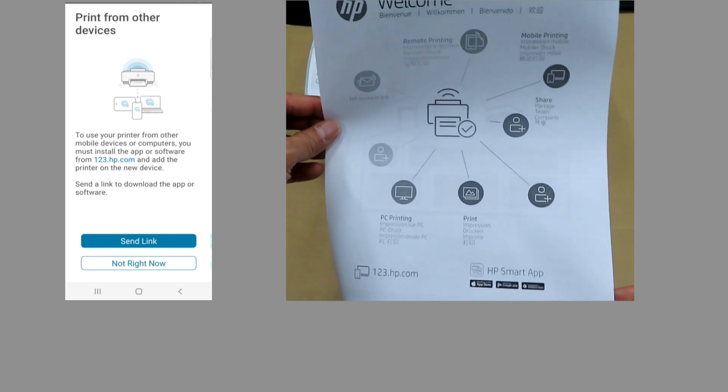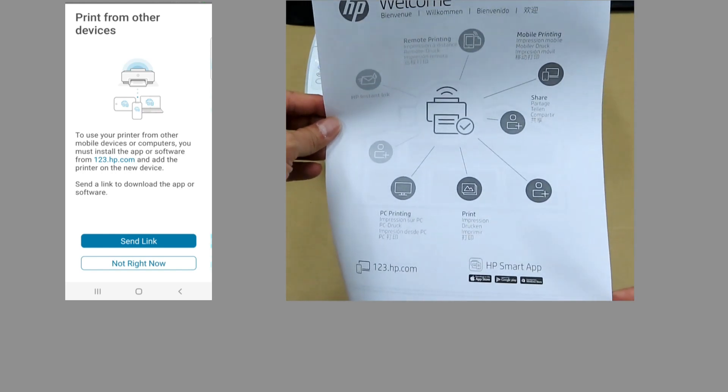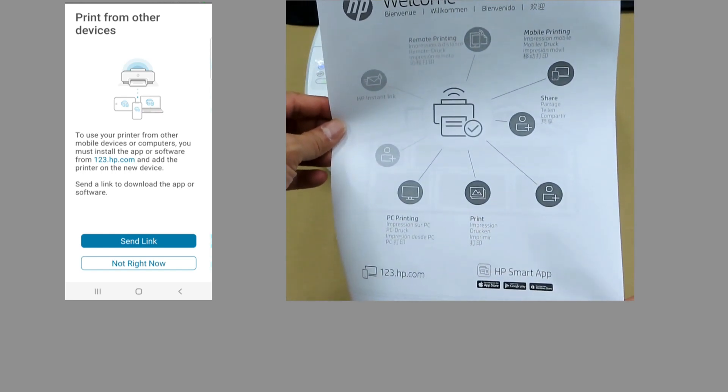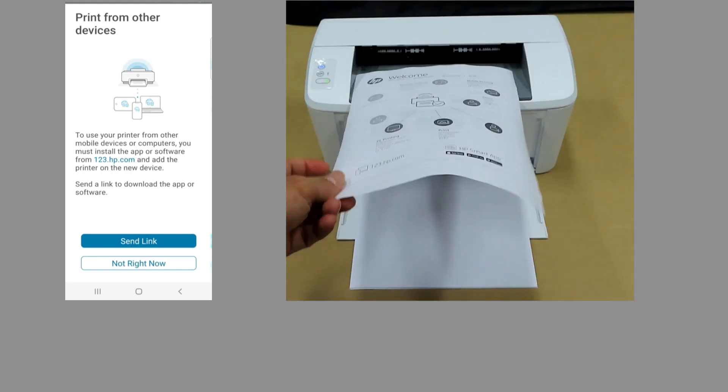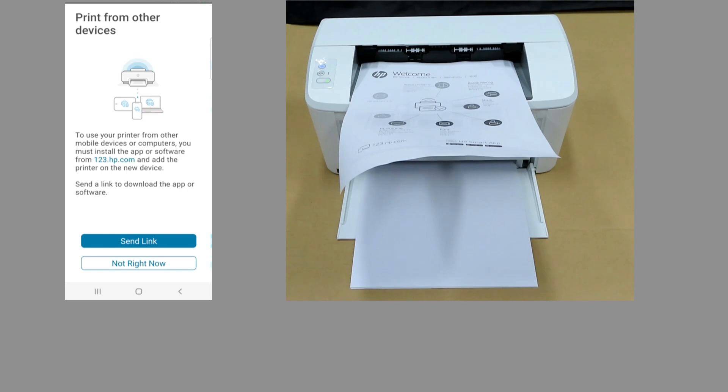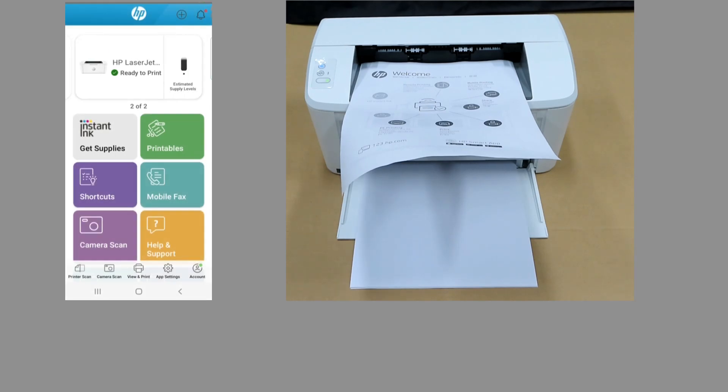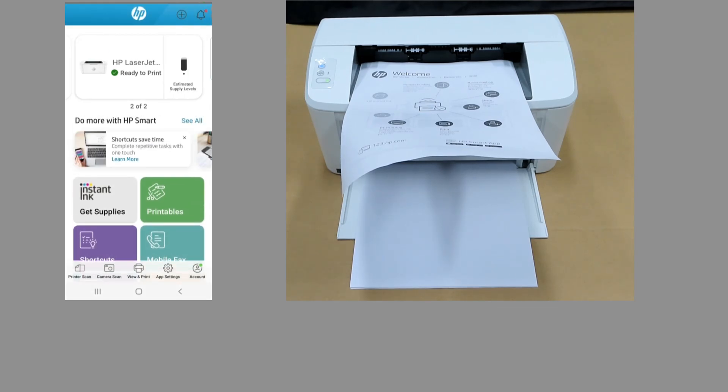So this is a document that was printed from the printer. For print from other devices, you'll select not right now. And your HP LaserJet printer is set up and ready to print.